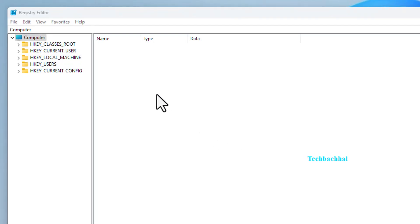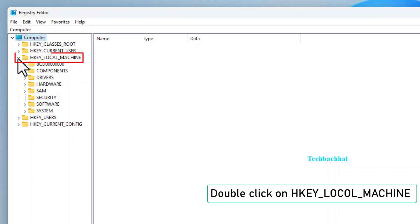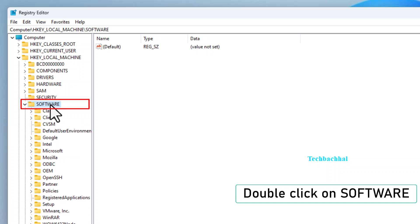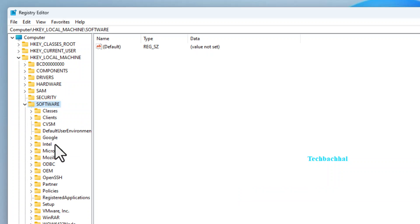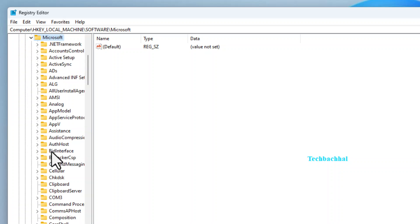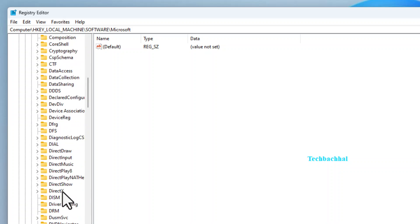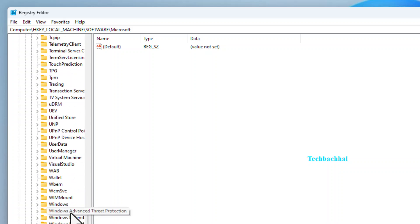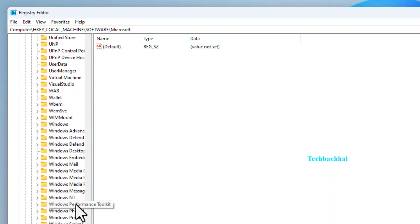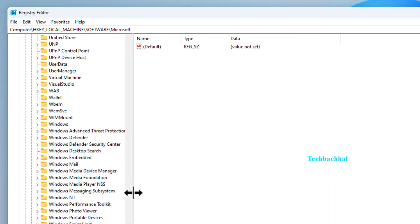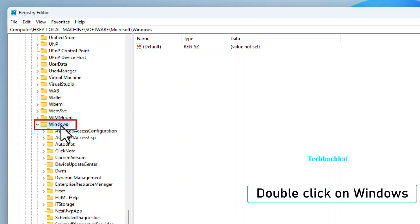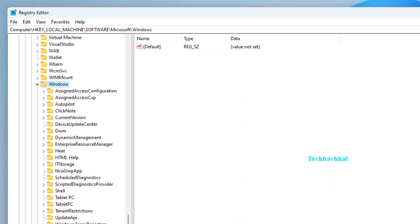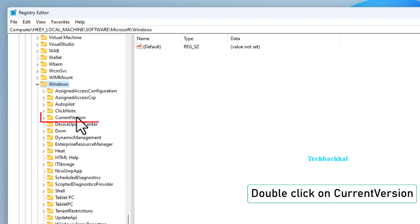Now, in the Registry Editor window, navigate to HKEY_LOCAL_MACHINE. Double-click on Software. Find and double-click on Microsoft. Look for Windows and double-click on it. Inside Windows, double-click on Current Version.